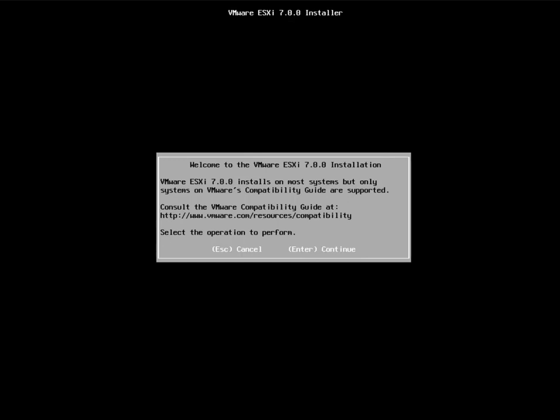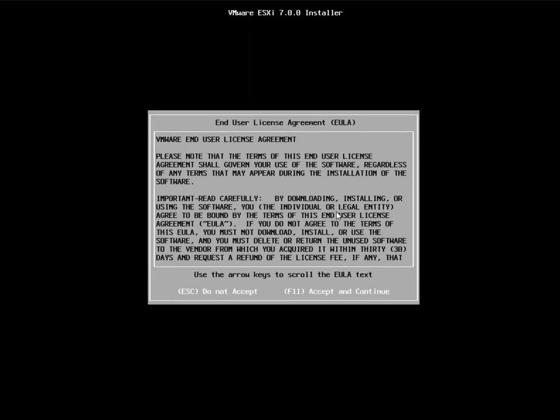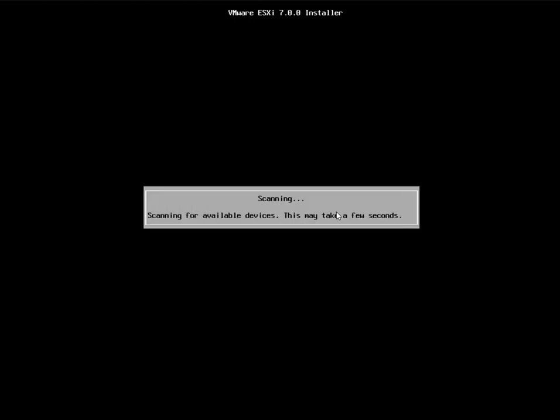The installation CD is loaded and it shows the welcome to VMware ESXi installation screen. Hit Enter to continue. If you are looking for how to create a virtual machine in VMware Workstation, I'll put a note here so you can click on it.